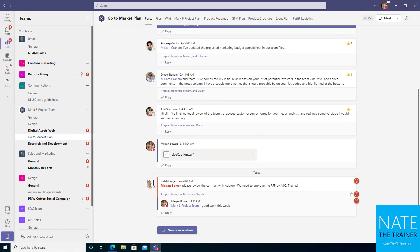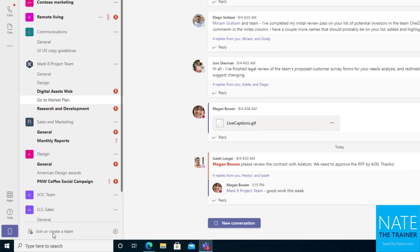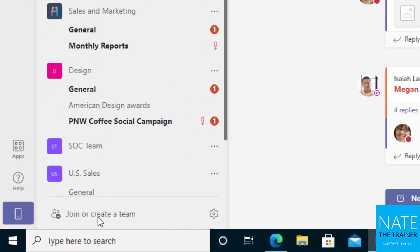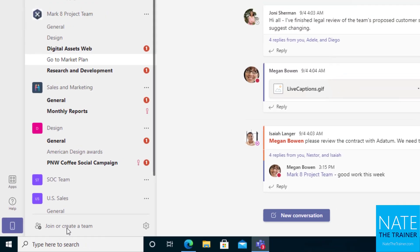In this lesson we're going to create a team and a channel. Now not all organizations allow all users to create teams, so if you don't see the join or create a team option on your Teams application, then it could be that your organization has chosen another process of requesting a team. Maybe you have an approval process, so be sure to check with whoever administers your Teams environment or just put in a ticket with IT to figure that out.